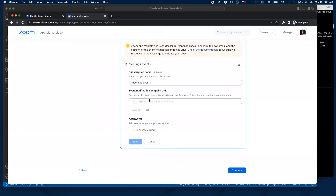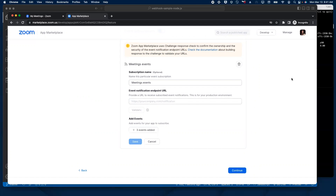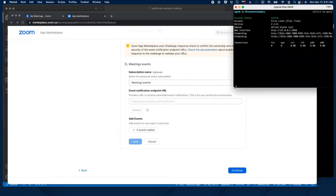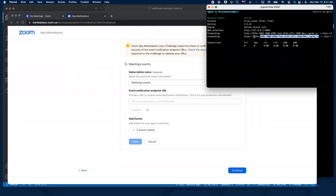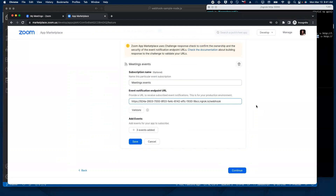What we need to do next is provide a secure HTTPS URL so that Zoom can send events to it. In this case, I'm going to use NGROK. NGROK is a platform that enables you to expose a local development server to the Internet in a secure and easy way, creating secure tunnels from the open web to your web apps and tools. I already have NGROK up and running on my computer, so I'm just going to grab my HTTPS endpoint and paste it here, followed by the webhook path as required in the sample app.